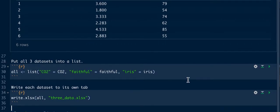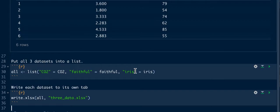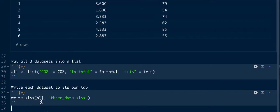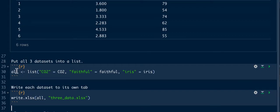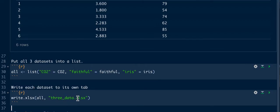Then in order to write all three datasets into a single Excel document, it's going to be one dataset per tab. You would do write.xlsx with the name of the list where you have the three datasets and whatever you want to call the Excel document.